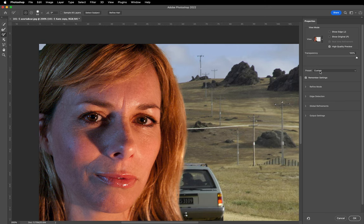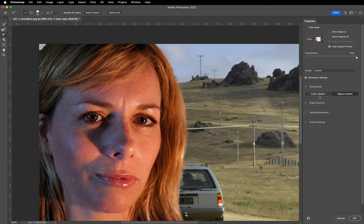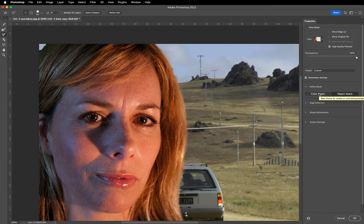Let's have a look at some of these other options on the right. Notice we've got Remember Settings checked, so we can come back into Select and Mask with the settings we've already created. We've got Object Aware and Color Aware choices. Mousing over them tells you what they're best for. Color Aware is best for objects with clear defined contrast, but on this image the wall is similar in color to the hair, so I've left it on the Object Aware setting.